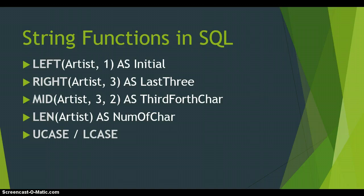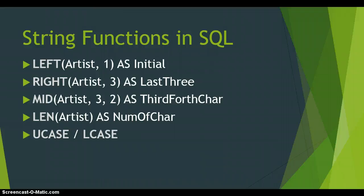So to recap we've got left which copies from a particular field for how many characters from the left or the first characters. There is right which copies from a particular field and how many characters from the right it copies or in other words from the back. Then we've got the mid function which copies from a particular field and it starts at the first number. That's the position that it starts copying from.